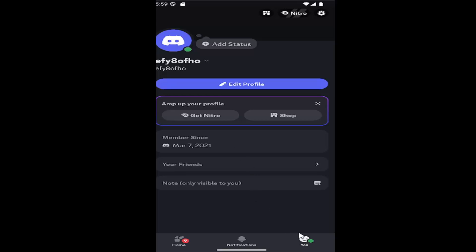So all you have to do is sign into Discord and select the U button in the bottom corner to open up your profile page.